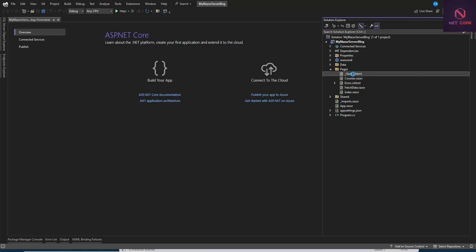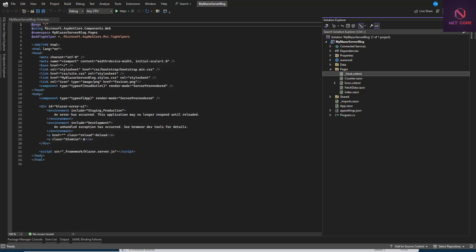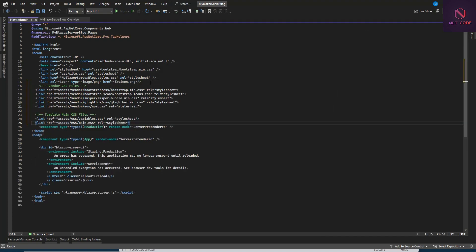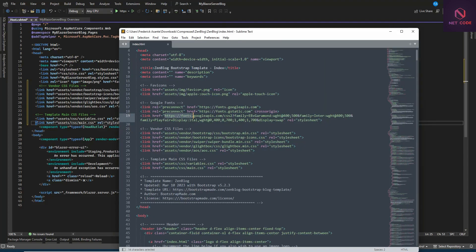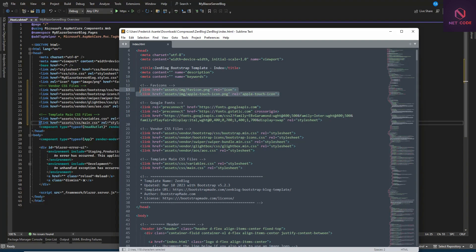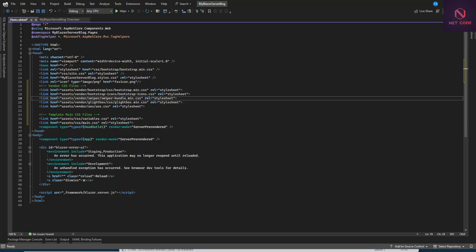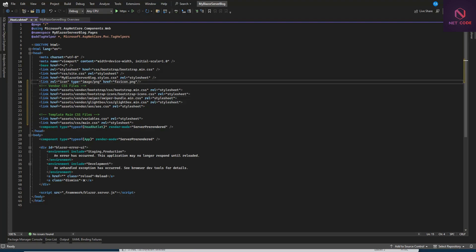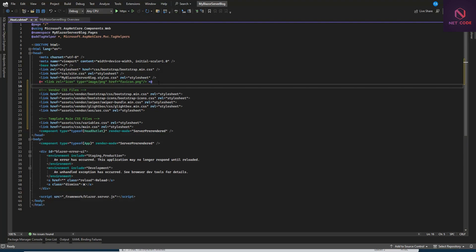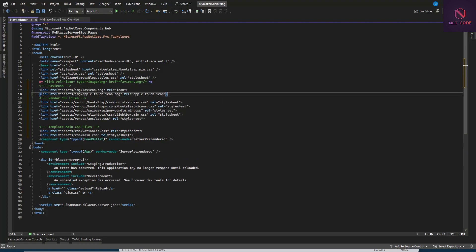Go to Solution Explorer, then Pages, and open _Host.cshtml. Paste the CSS links in the head section where we have our links. For the favicon, comment out the default one and paste the template's favicon link instead.